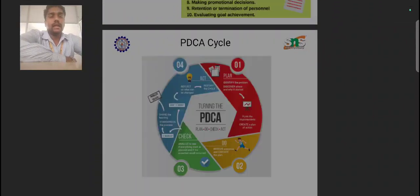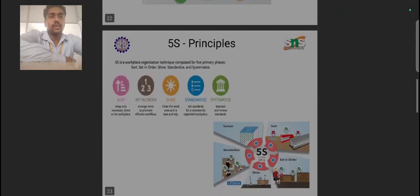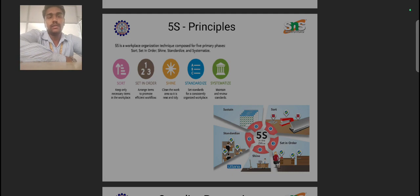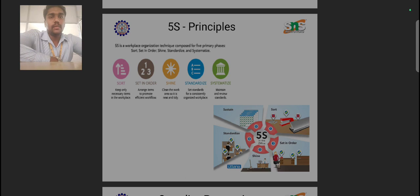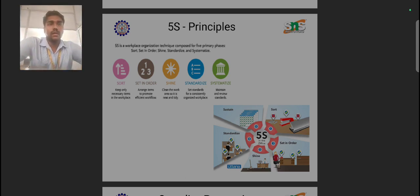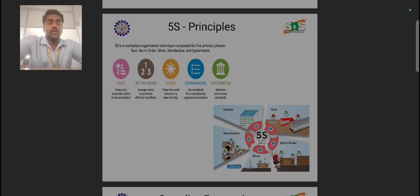Hello everyone. This is the second lecture, continuing from the previous one. The TQM tools and techniques we are discussing — from the last session we discussed about the Plan-Do-Check-Act cycle and the performance of results. In the Plan-Do-Check-Act cycle, we can identify the process flow and progress flow in a sequential manner, through which we can execute the production and manufacturing process in the service sector and attain the exact quality that the customer expects.